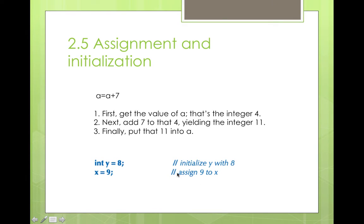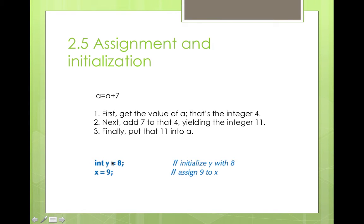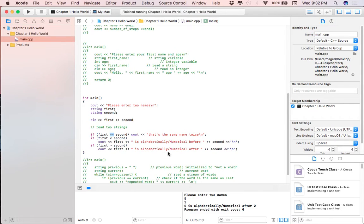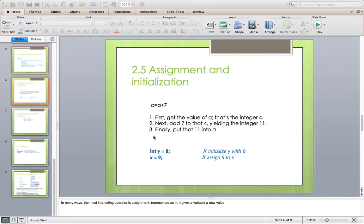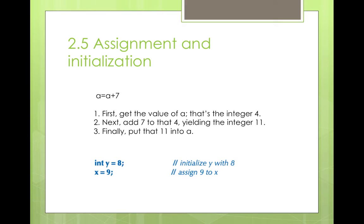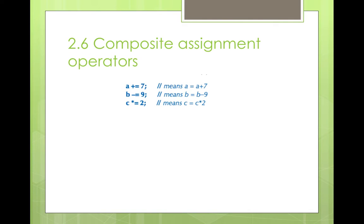You can tell the two apart by the type specification - a type specifier like int always starts an initialization, whereas an assignment does not have that. An initialization always finds the variable empty. On the other hand, an assignment must clear out the old value from the variable before putting in the new value. That covers assignment and initialization - now let's look at composite assignment operators.